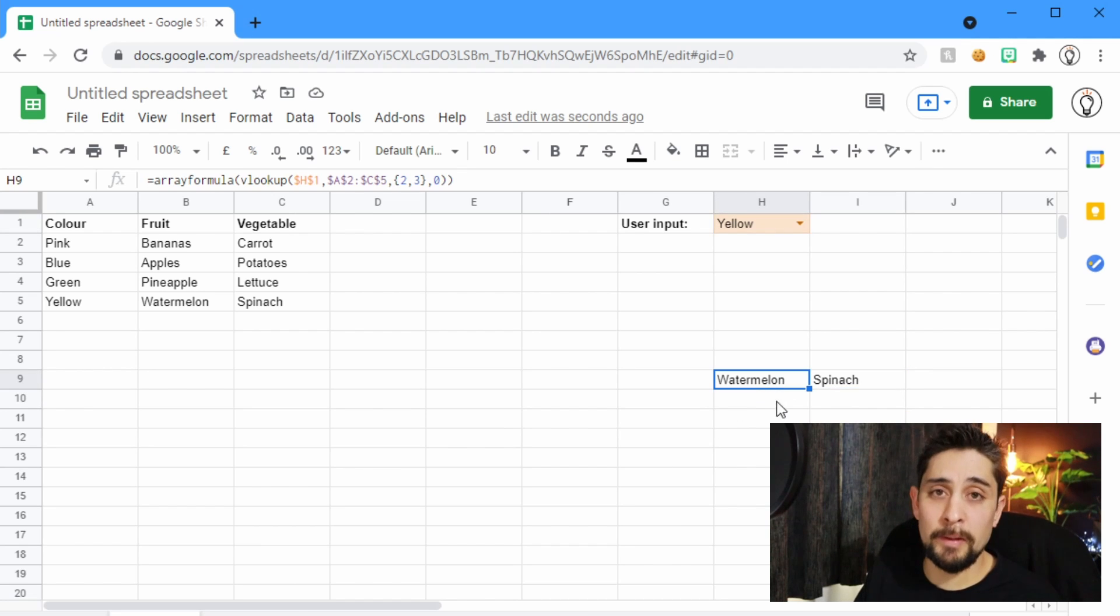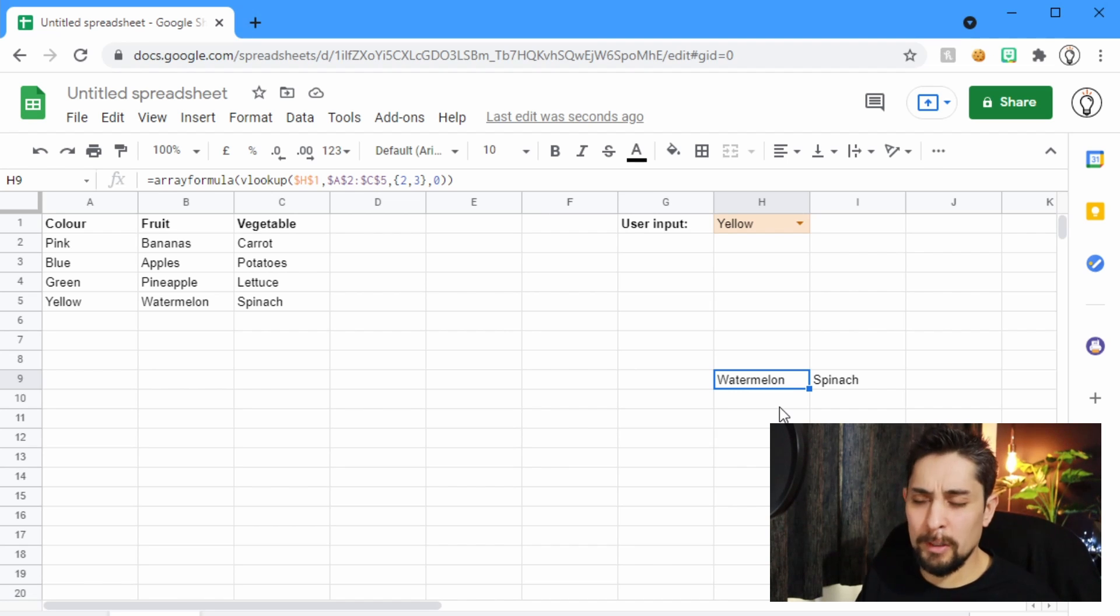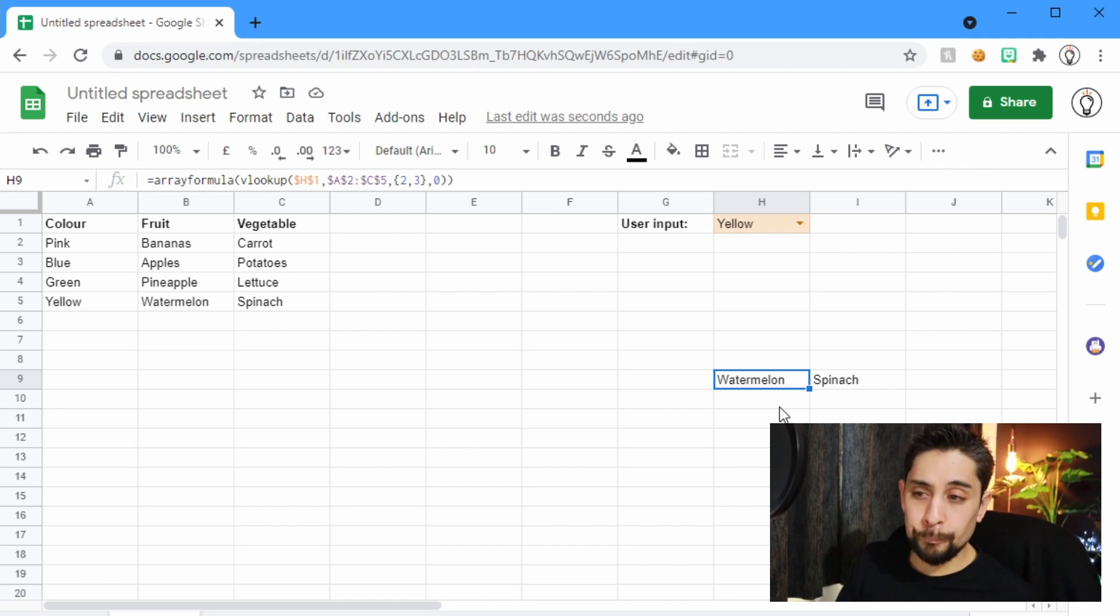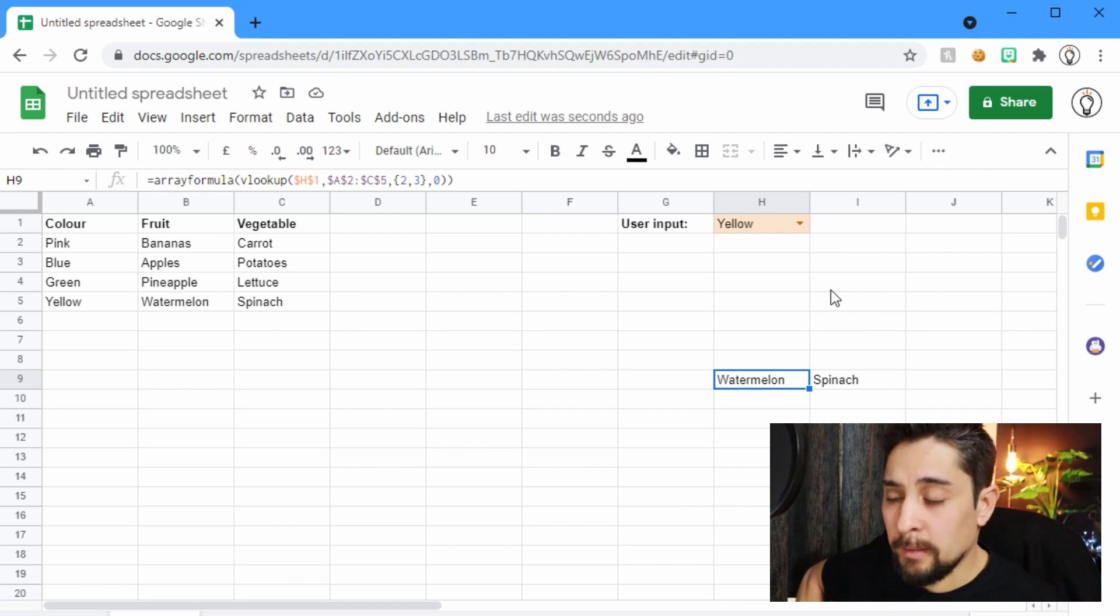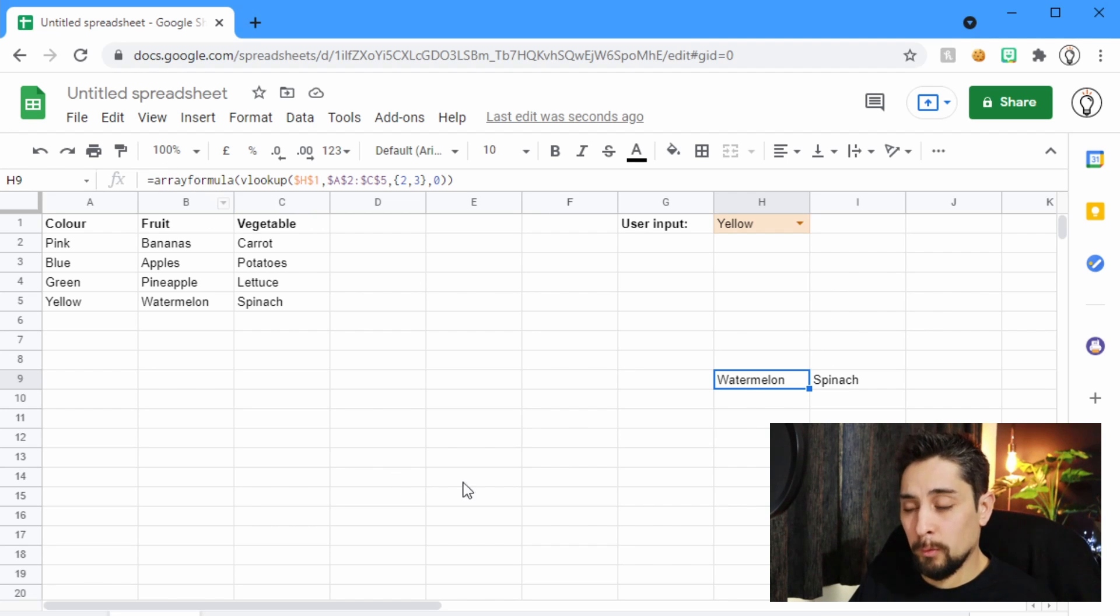Again, that's something that hasn't been implemented in Excel. It might be implemented in Excel 365, I'm not entirely sure on that. But that's a super powerful move in Google Sheets using this array formula function.